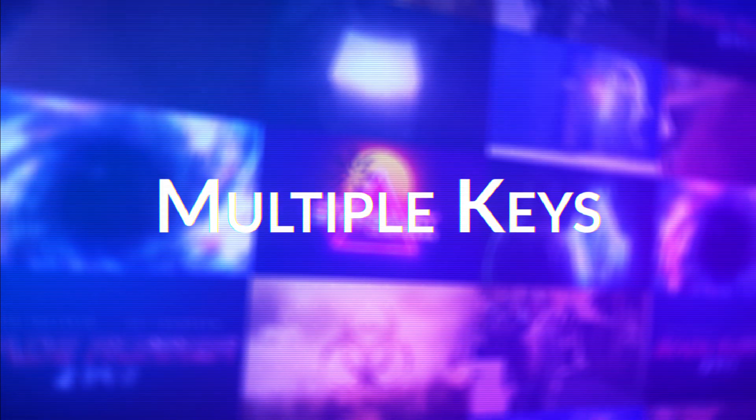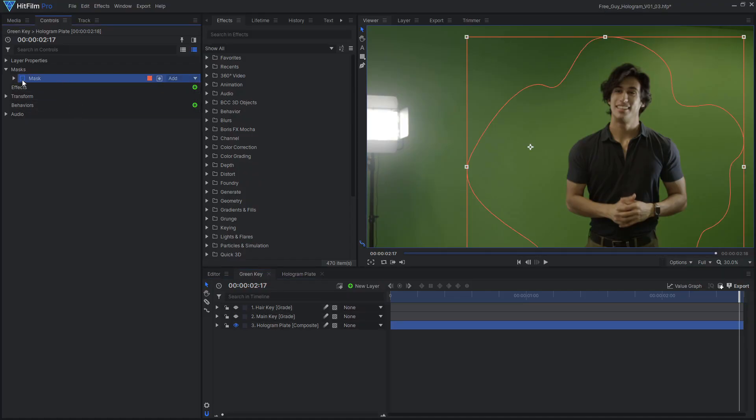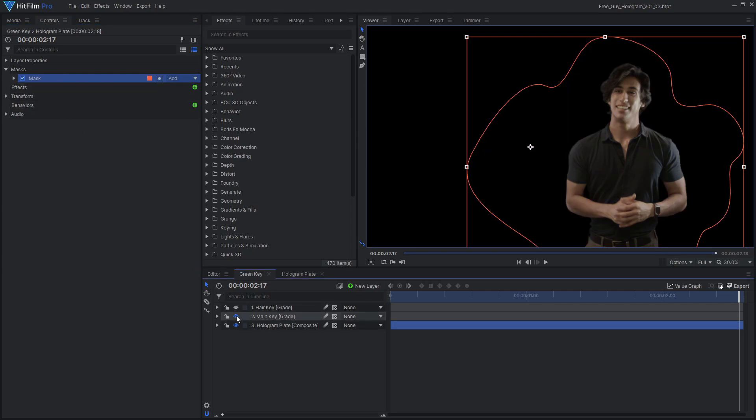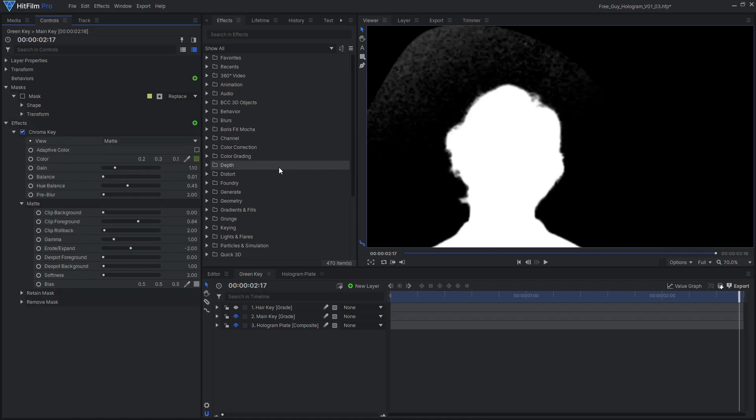A common approach to removing green screen in HitFilm is to mask out any unwanted areas and apply a single keying effect to remove the green. This is great if you just need a quick key, but with just a little more work, you can achieve a much higher quality result. Even the smoothest of green screens requires adjusting the settings a little.